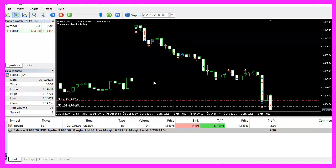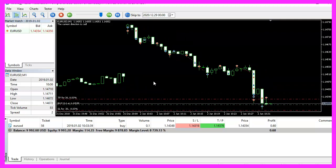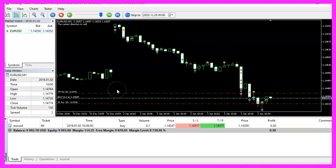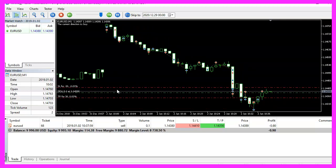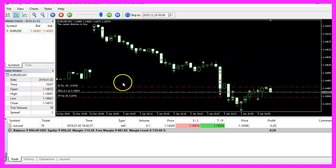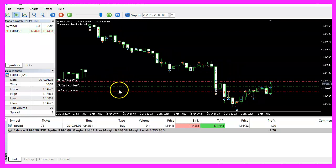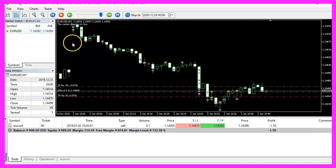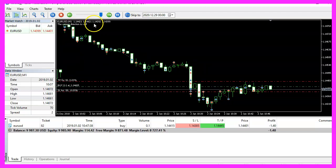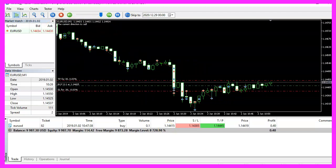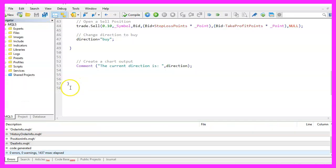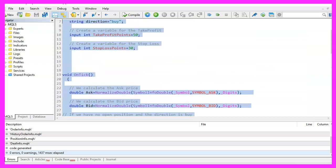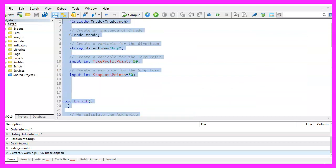So our little expert advisor works as designed. And in this little video, you have learned how to create an expert advisor that is able to change the trading direction for each position. And you have coded it yourself with a few lines of MQL5 code.